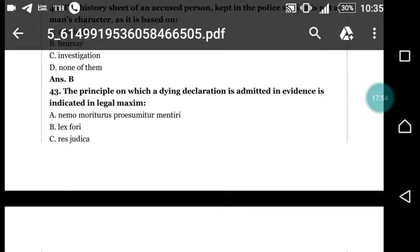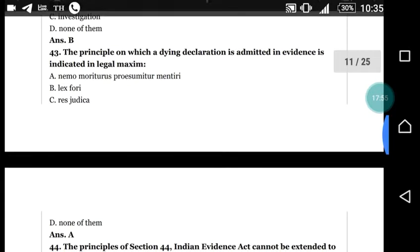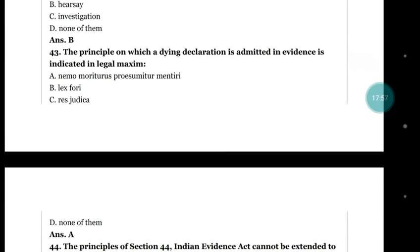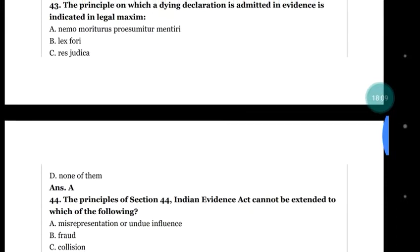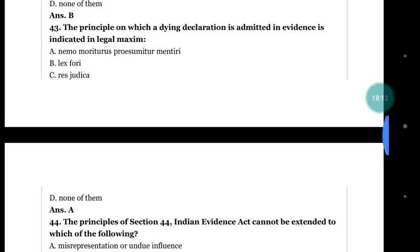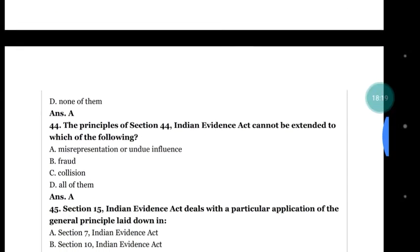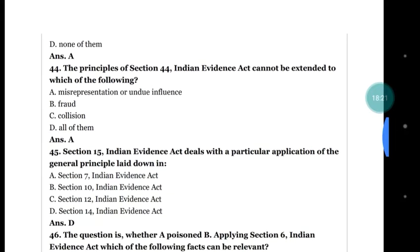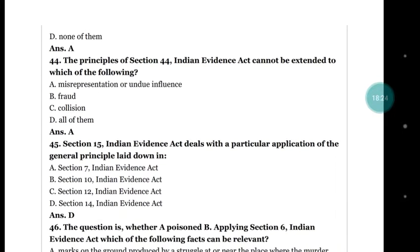Question number 43: the principle on which a dying declaration is admitted in evidence is indicated in the legal maxim — (a) nemo moriturus praesumitur mentiri; (b) laxpori; (c) res judicata; (d) none of them. The right answer is (a) nemo moriturus praesumitur mentiri.